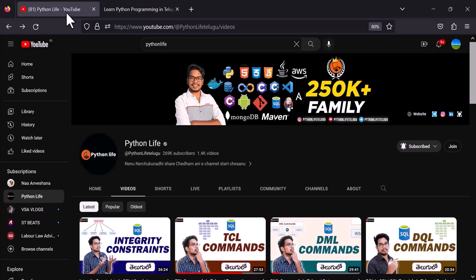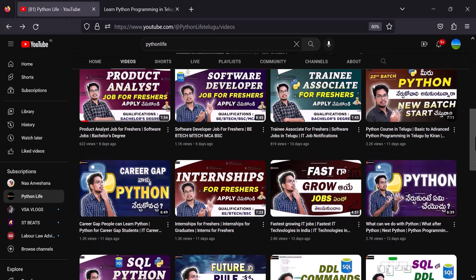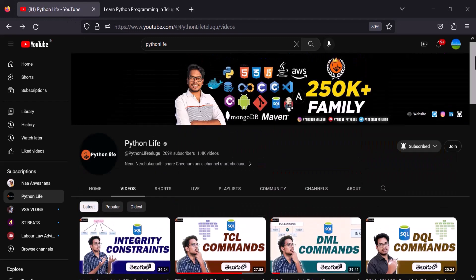Hi everyone! Welcome to Python Life YouTube channel. My channel will cover each topic. We have 30 plus software courses. Every day we will post job updates. So share with your friends and subscribe to our channel.